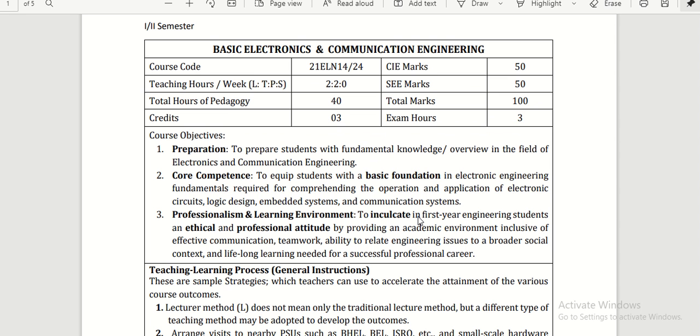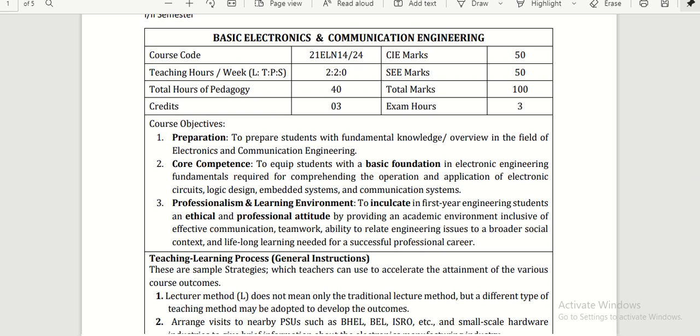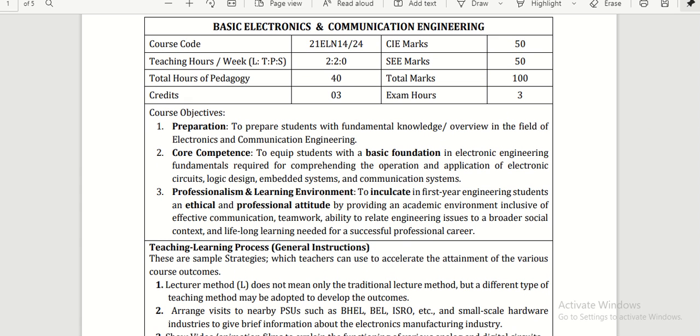This time VTU has changed the syllabus of Basic Electronics completely. If you compare it to the previous basic electronics syllabus, 50% of the syllabus is changed. I am starting the basic electronics tutorial series from here onwards, and today in this video let us see what the syllabus is.